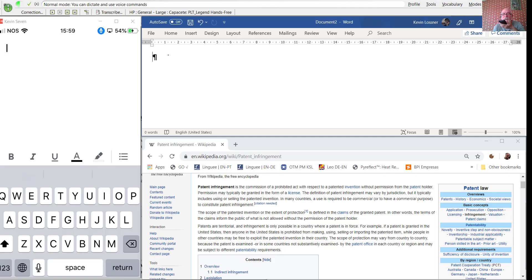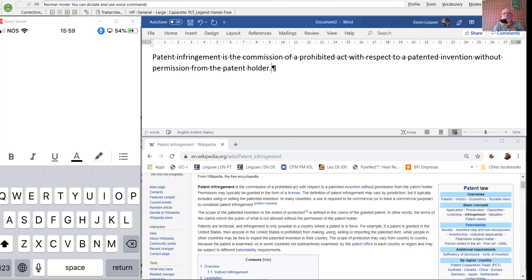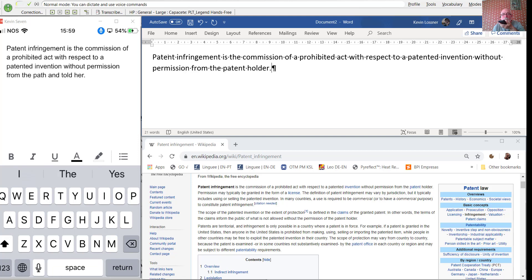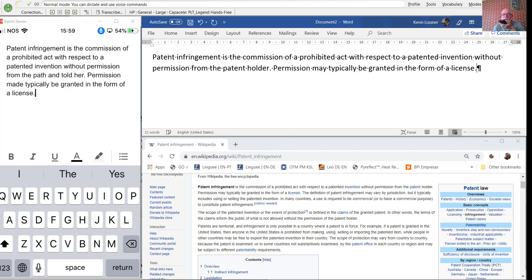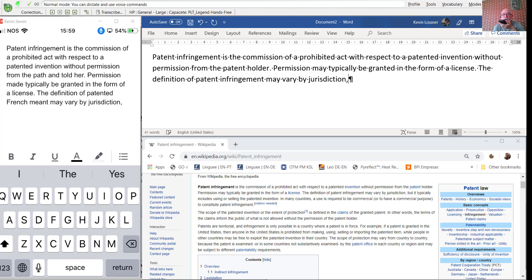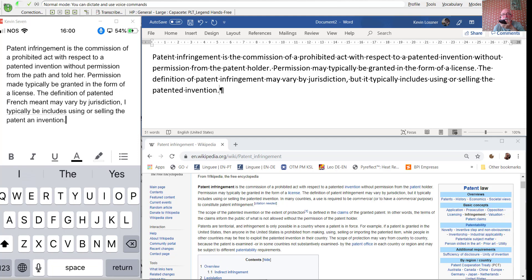Patent infringement is the commission of a prohibited act with respect to a patented invention without permission from the patent holder. Permission may typically be granted in the form of a license. The definition of patent infringement may vary by jurisdiction, but it typically includes using or selling the patented invention. In many countries, a use is required to be commercial,